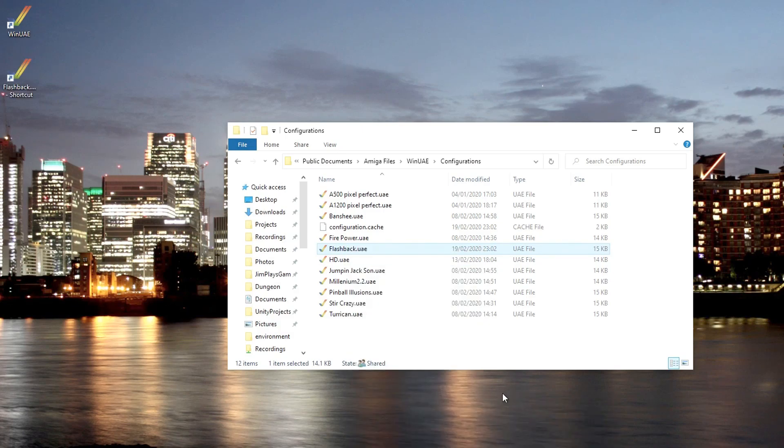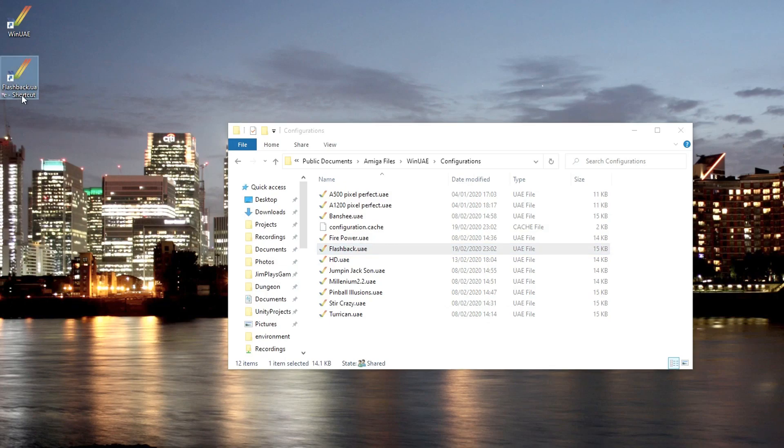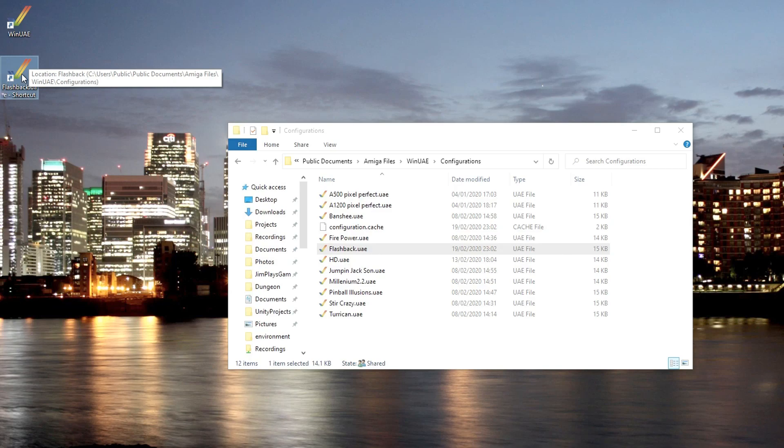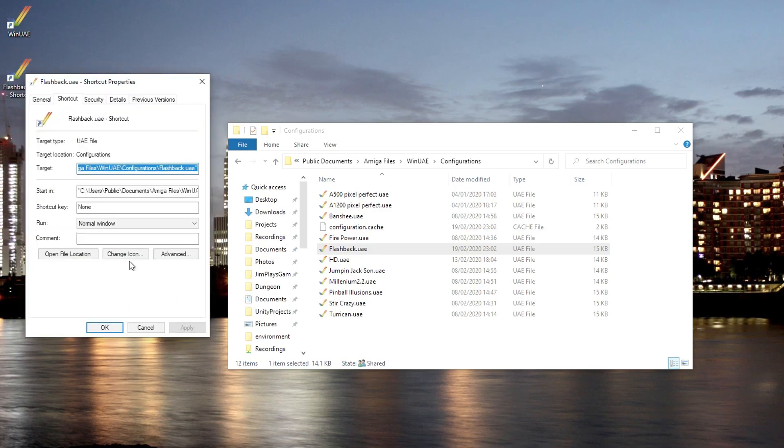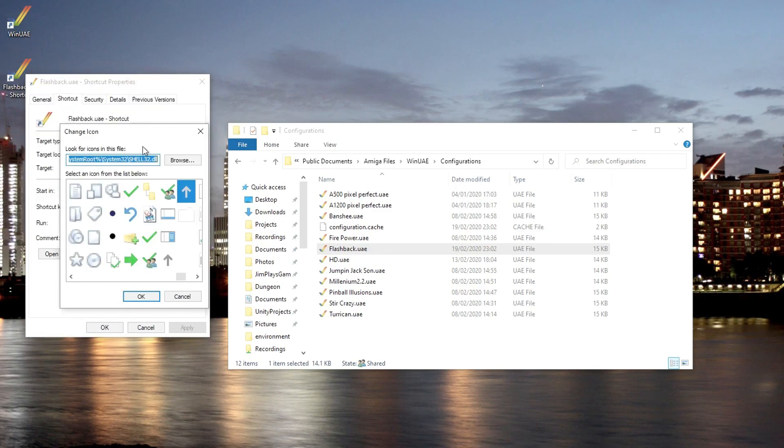Just by double-clicking this, we can run the game. But even more nice than that, we can actually go and give it a nice little icon.